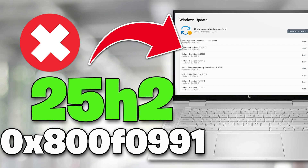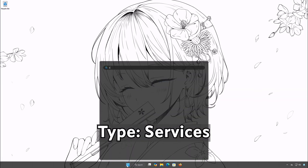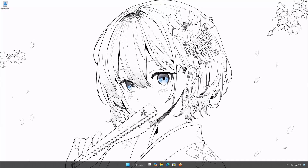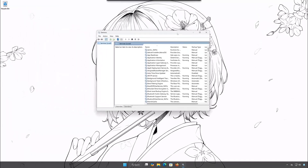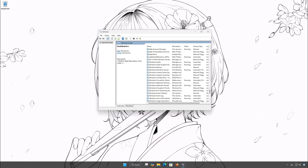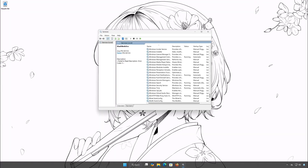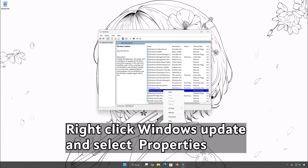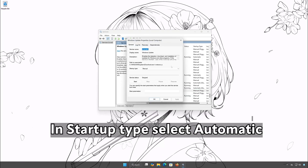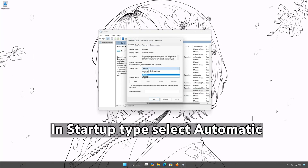The most frequent root issues are damaged component stores, outdated servicing dependencies, or cached update data that's gone bad. Here are the solutions for this. So let's get started.